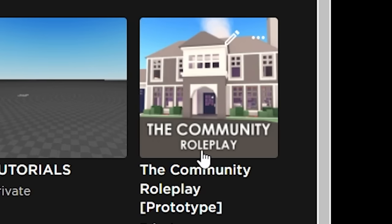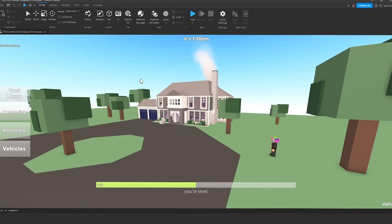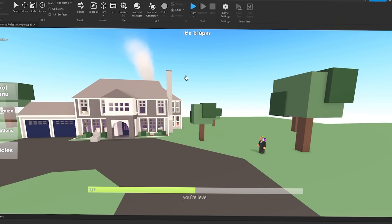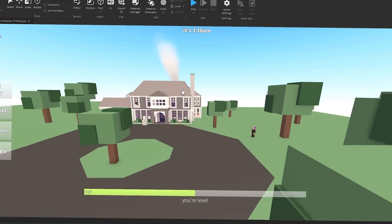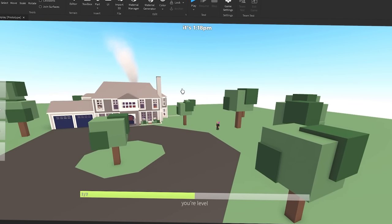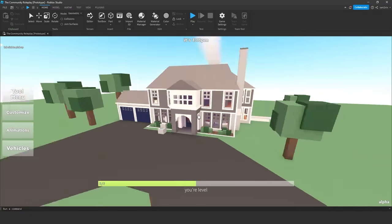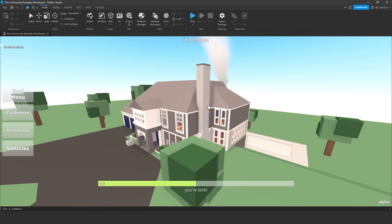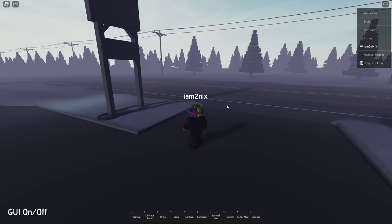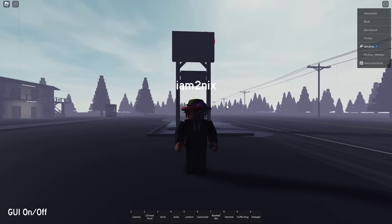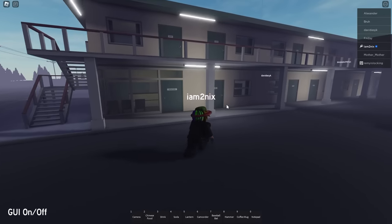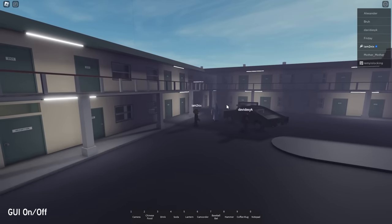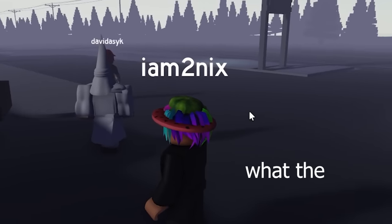After that game, I made a roleplay game that I called The Community, which is the worst name ever. The reason I made this roleplay game - first, Brookhaven was and still is doing amazing, so I wanted a piece of the roleplay scene. But there were also other roleplay games on Roblox that I genuinely really enjoyed. One of those games was called Clear Skies Over Milwaukee. What I really liked about this game is just how realistic it felt. Look at the walk animations, the run animations - the whole environment just looked so nice.